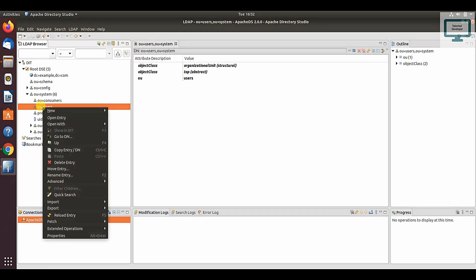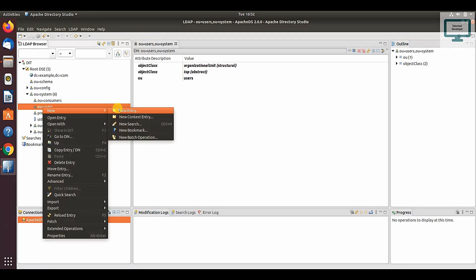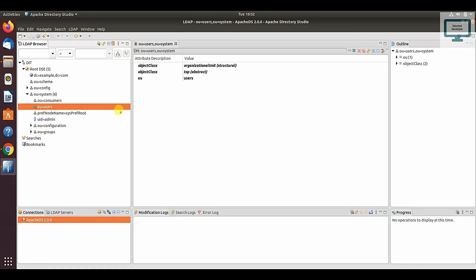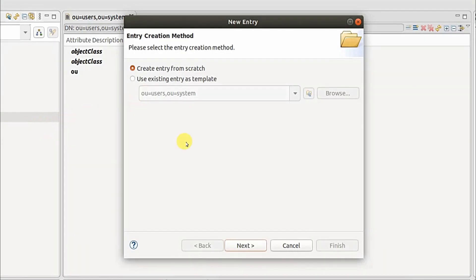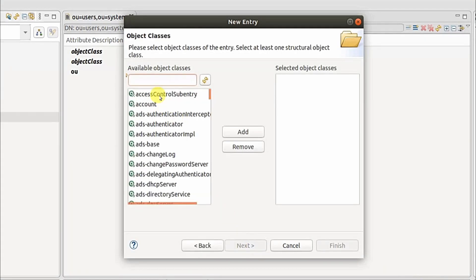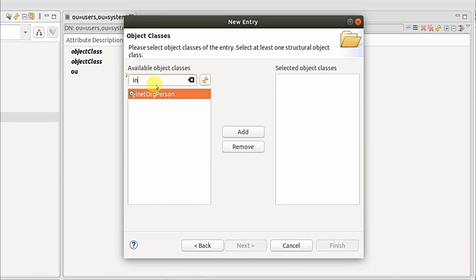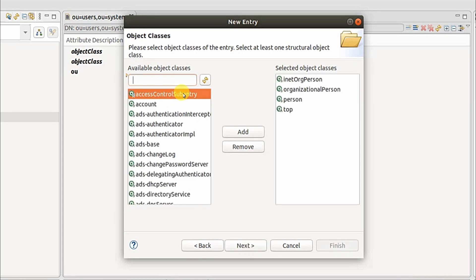Just click here, click on new, select new entry. After that, go to next. Here you have to search inet org person. Just double click. If you select here, all the properties will come. Click on next.